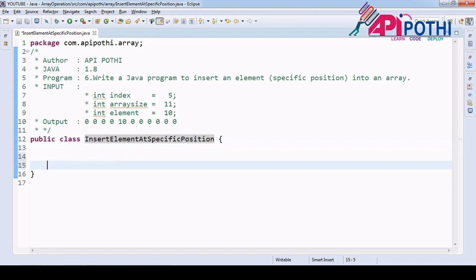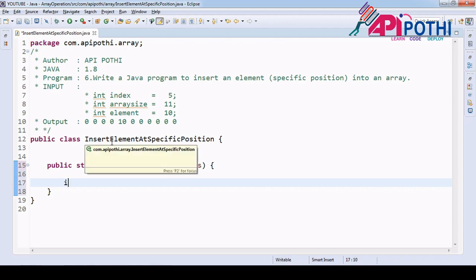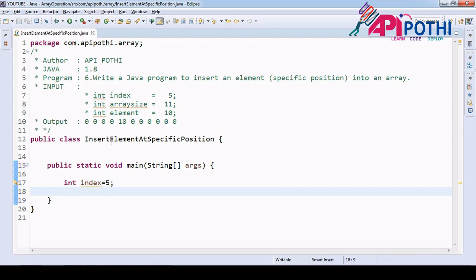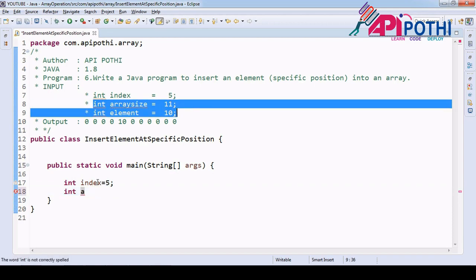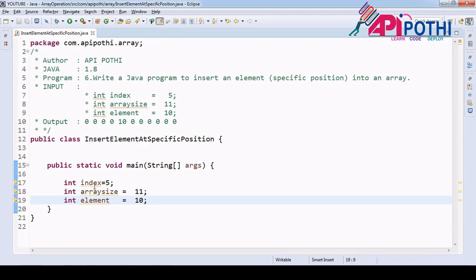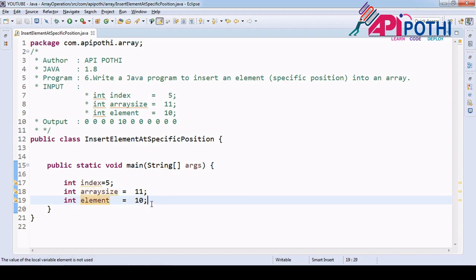Basically we have array size for that we can create the array. We will be having element that we are going to insert. We will have an index value where we have to insert. Let's have main program. We will be having int index equal to 5 for now. Here index is 5, array size is 11th, means whatever array we are going to create has user defined size of 11 for now, and element that we are going to insert is 10.